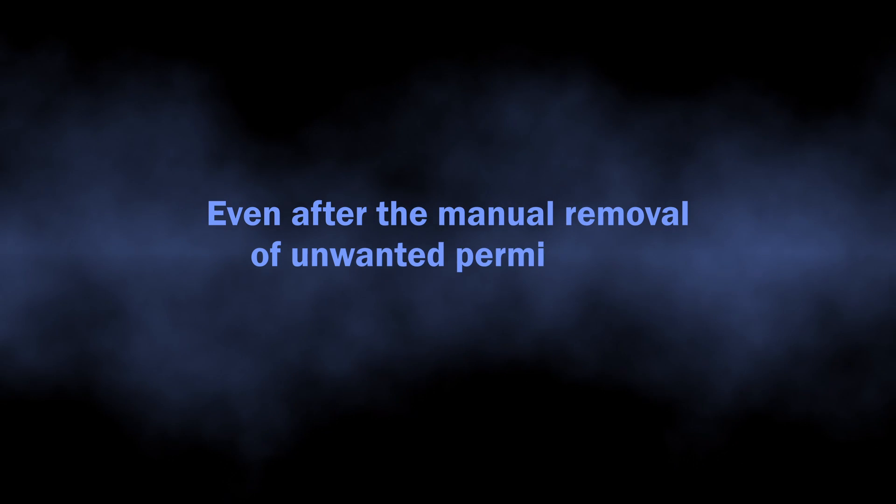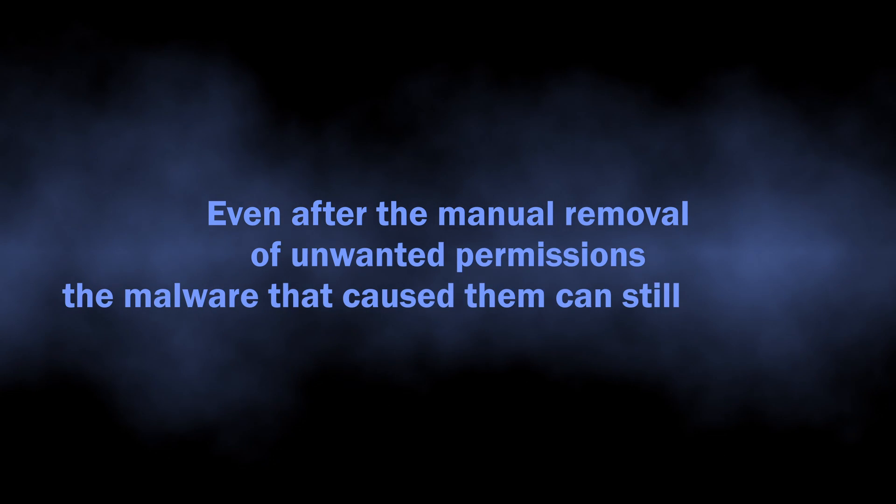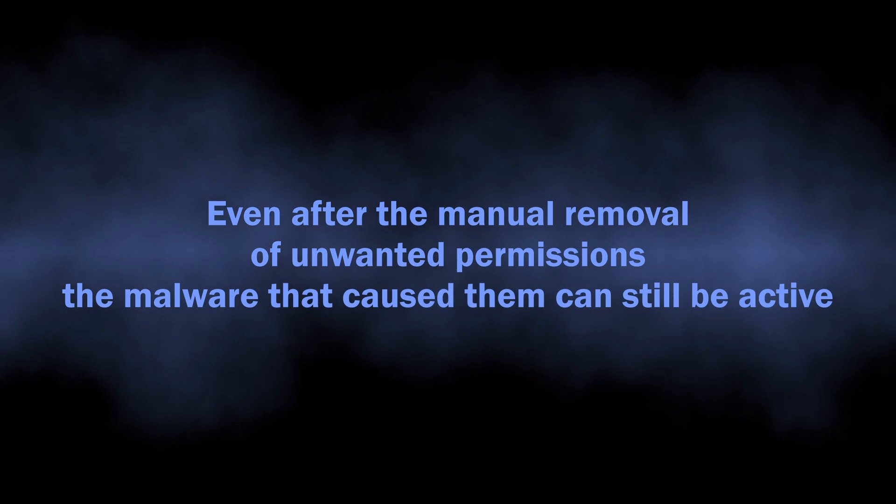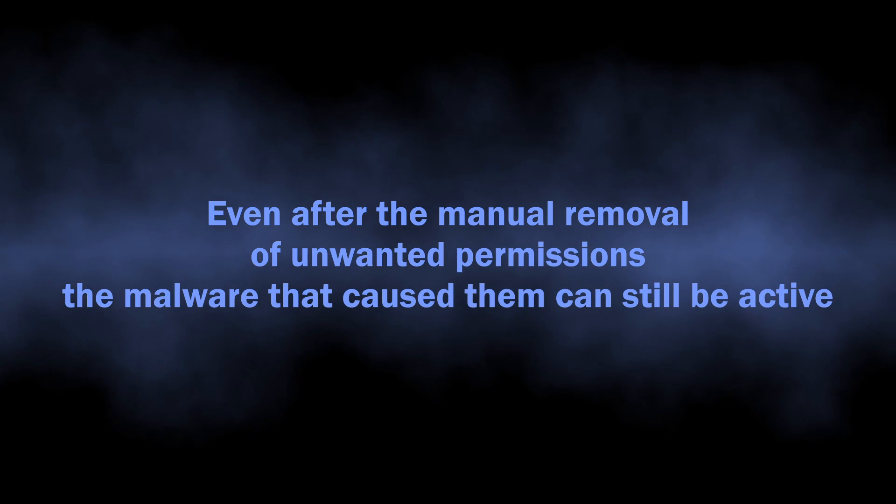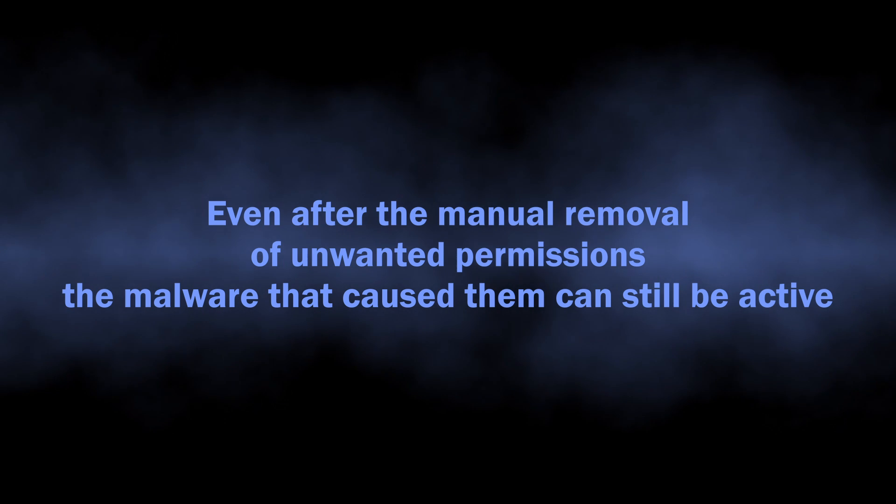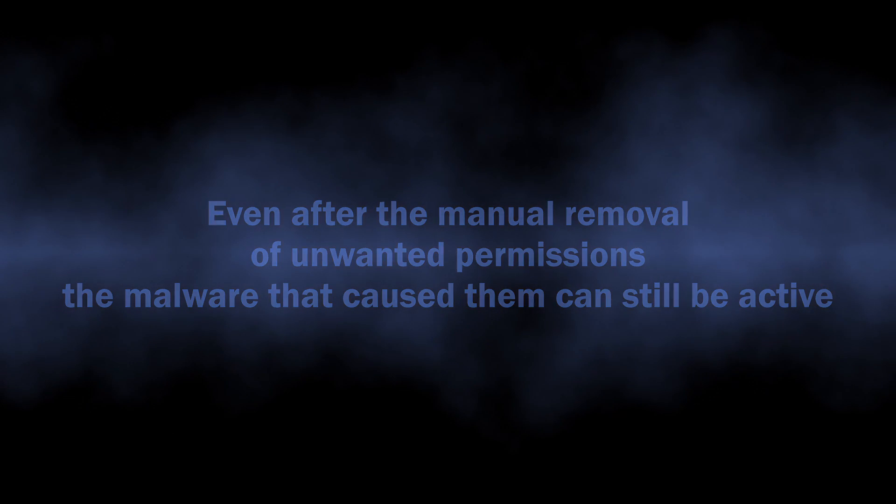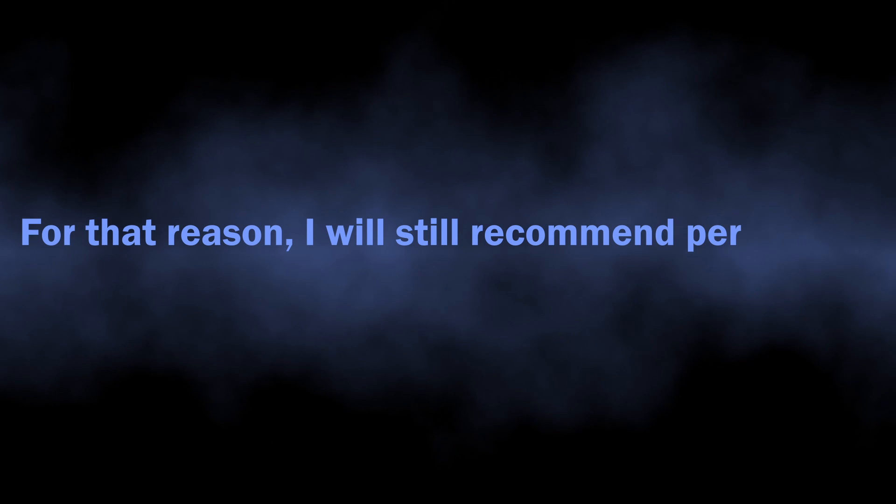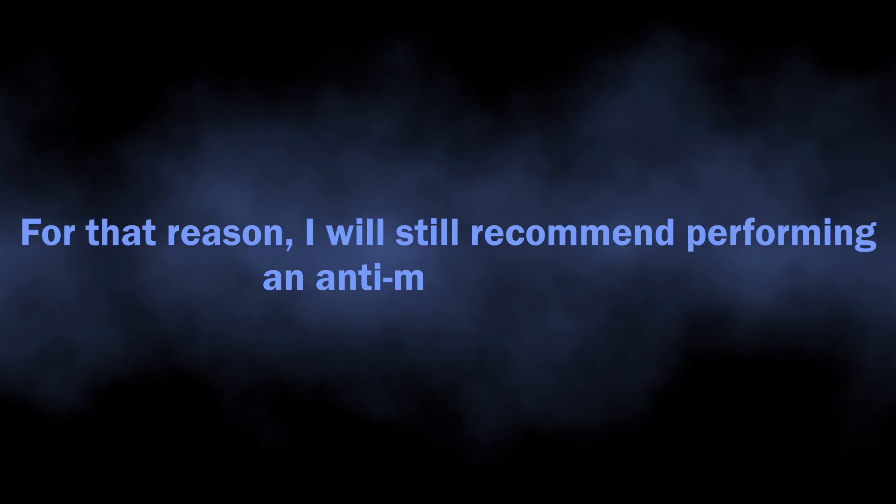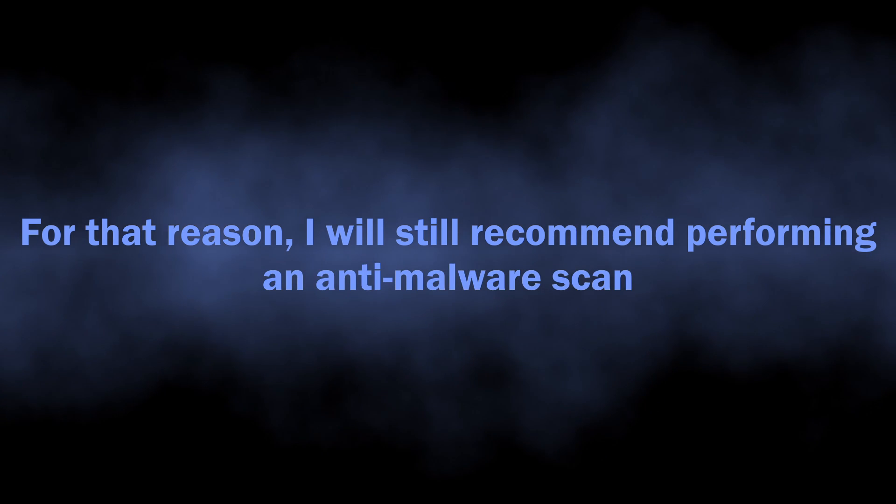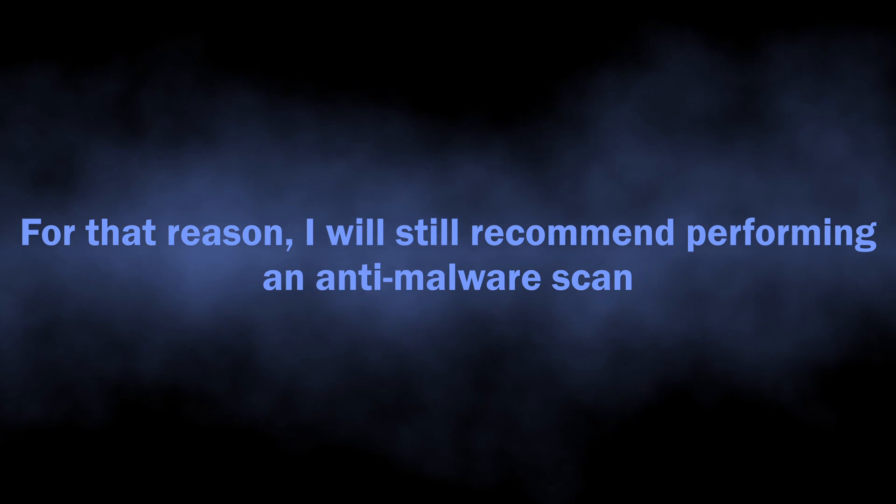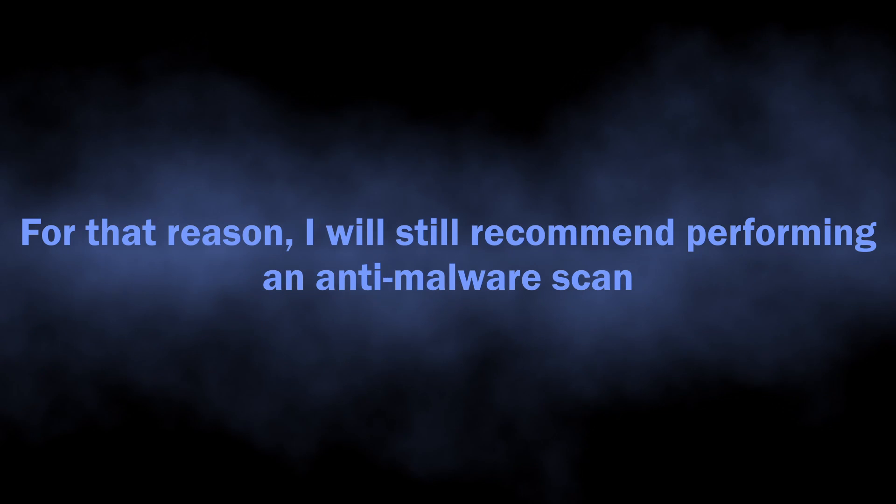One reason why I will still recommend performing an anti-malware scan is because it is quite often to see malware changing the browser permissions without user knowledge. Manual removal will get rid of the issue for once, but just in a few hours the malware will get these permissions back, and the spam will start again.